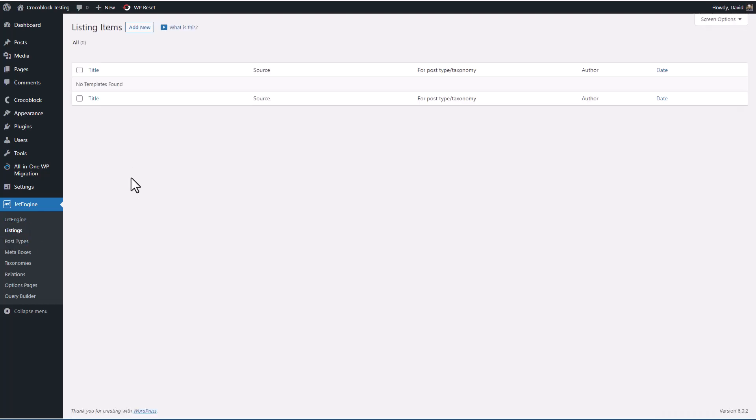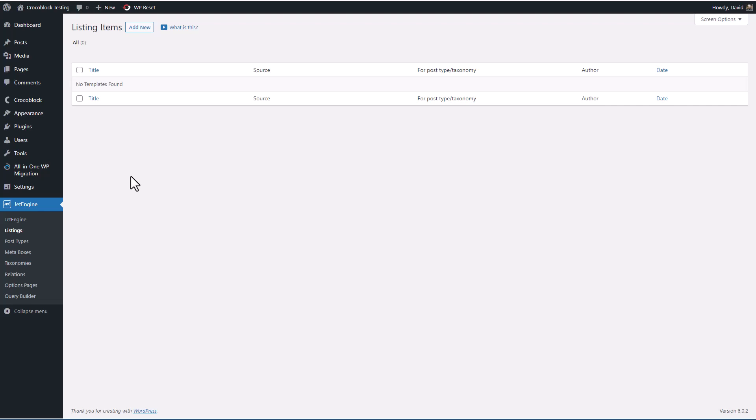And that's something to keep in mind when you're comparing JetEngine with other tools for creating custom post types and custom fields. Listings, these are your lists of posts or custom post types or archives of different types. They might be something like related posts or recent posts, anywhere where you use a query and output multiple records.